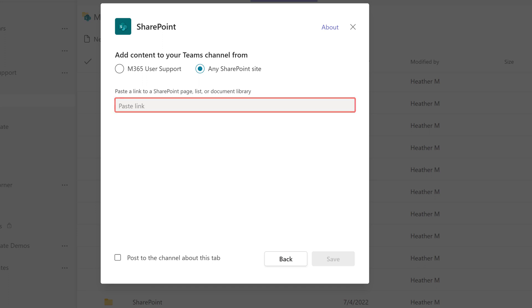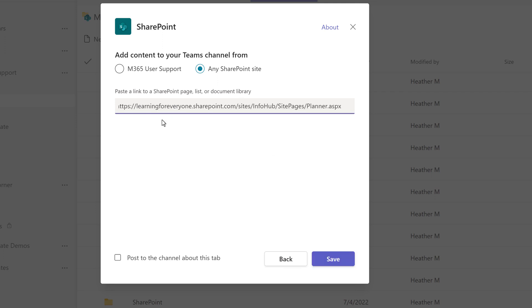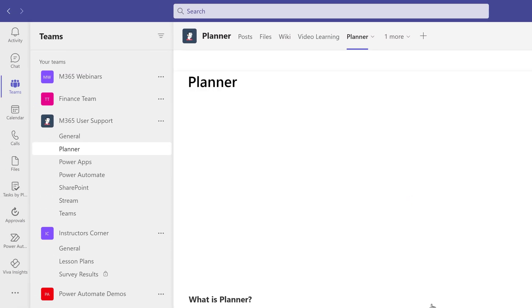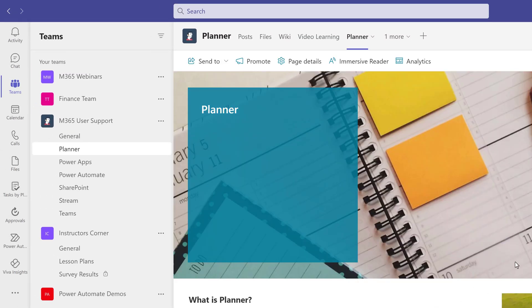In this example, I will get the link to the Planner page from my M365 Information Hub and add it as a page to the Planner channel of the M365 User Support Team.